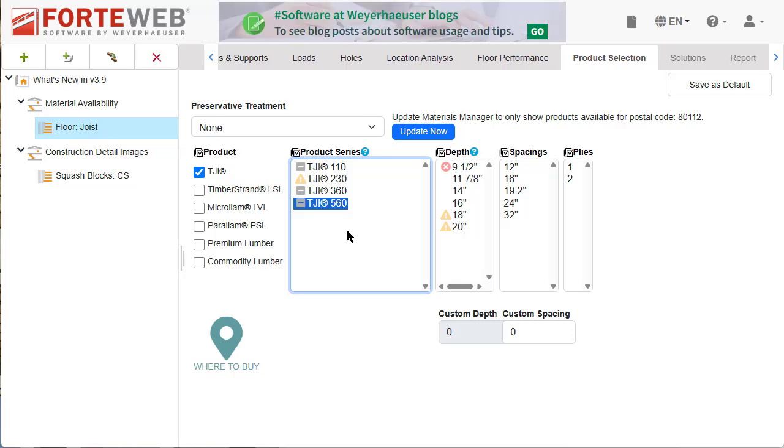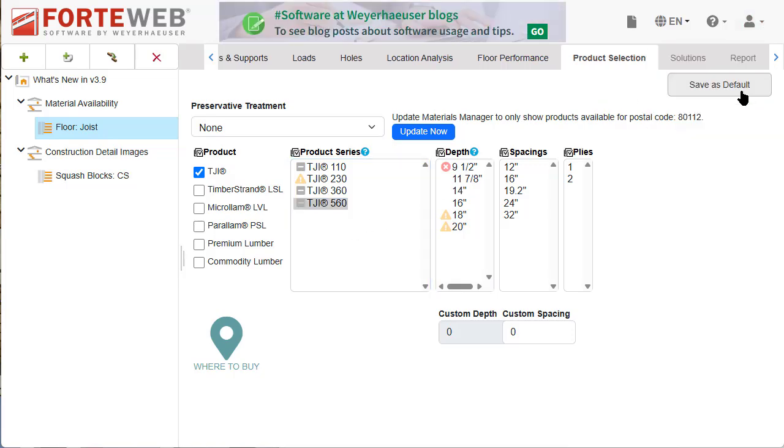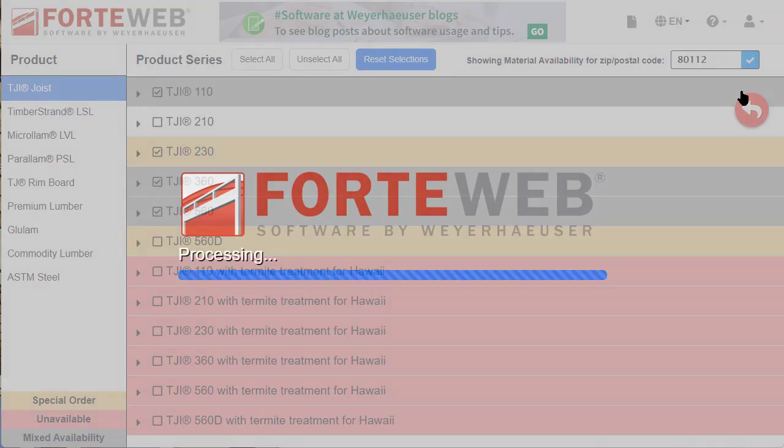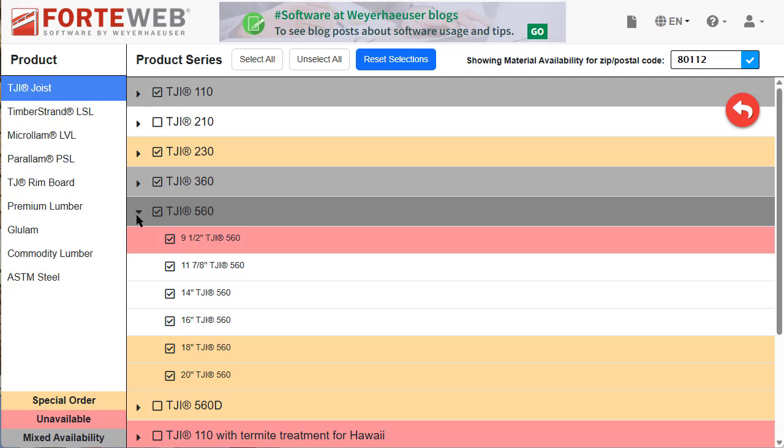You can also see the updated availability by depth for Weyerhaeuser products in Materials Manager. Review your current selections in Materials Manager to ensure the correct depths are turned on and available for selection and design in ForteWeb.